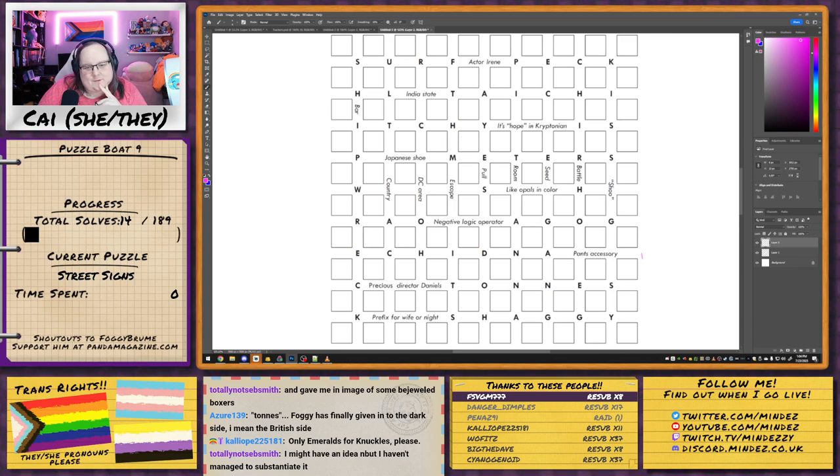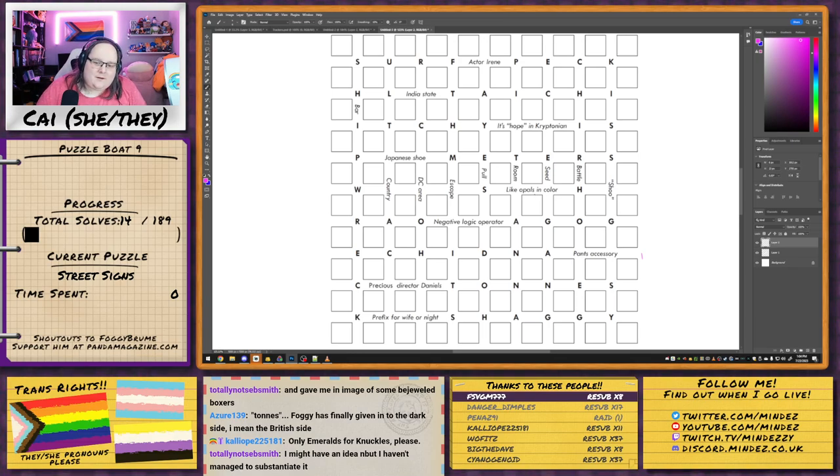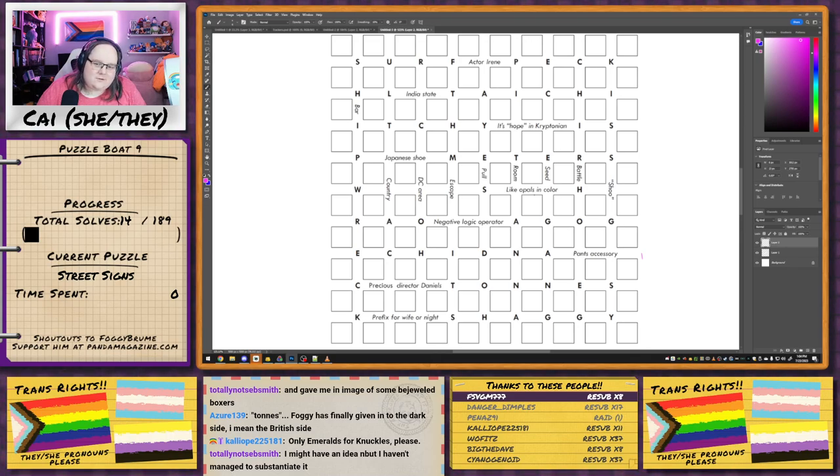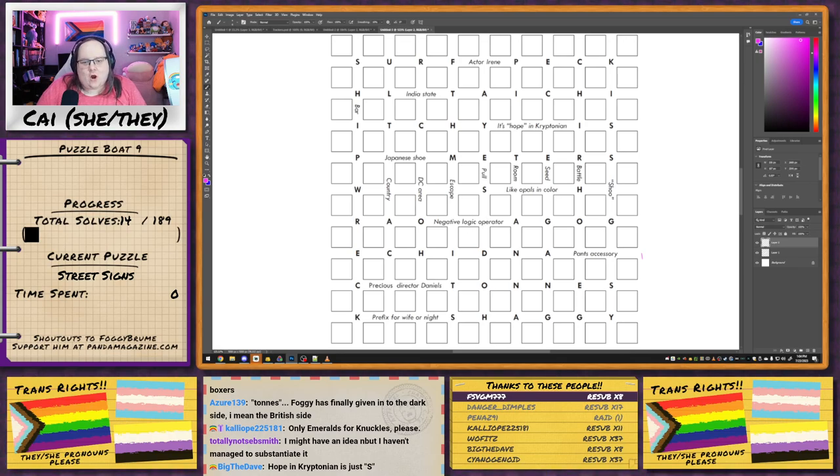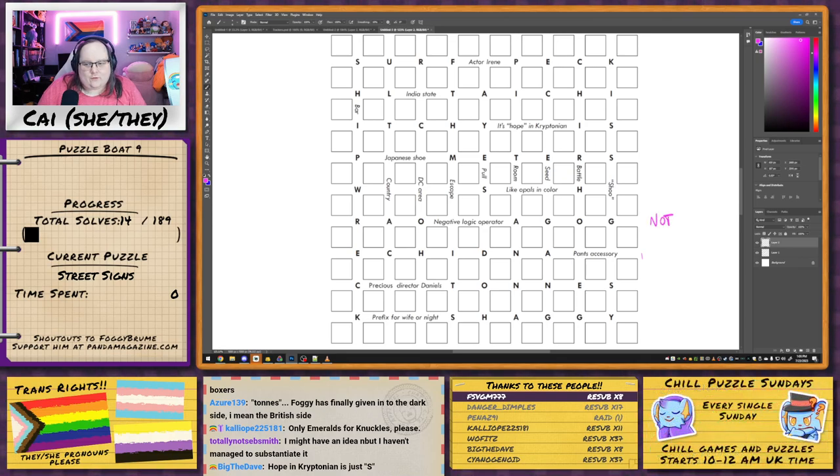Hope in Kryptonian, I don't know. Opals in color. God, what color's an opal? Negative logic operator. That's not. That one's definitely not, I reckon. Because it could be like nor as well, but probably not.